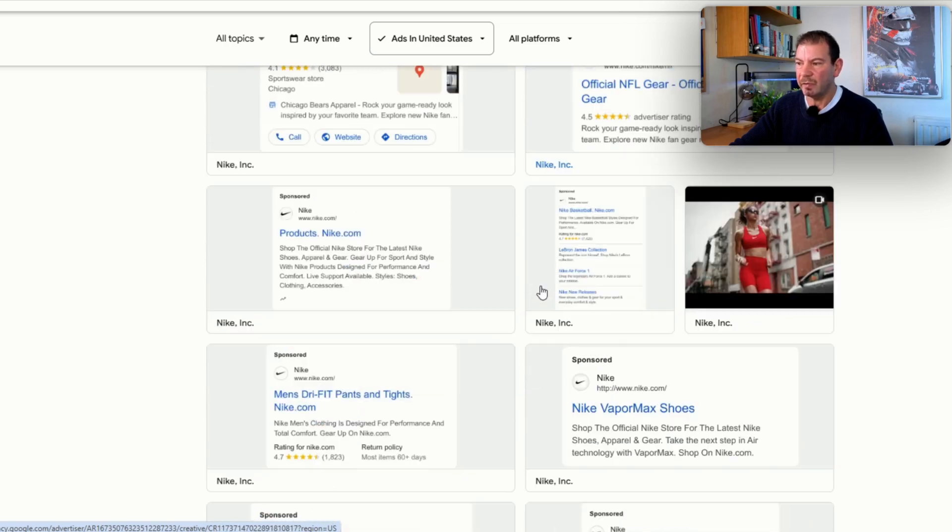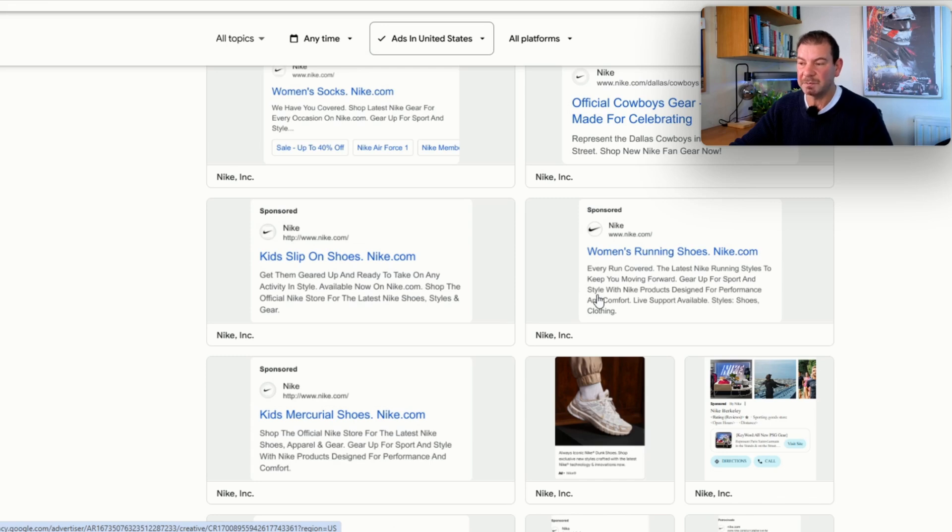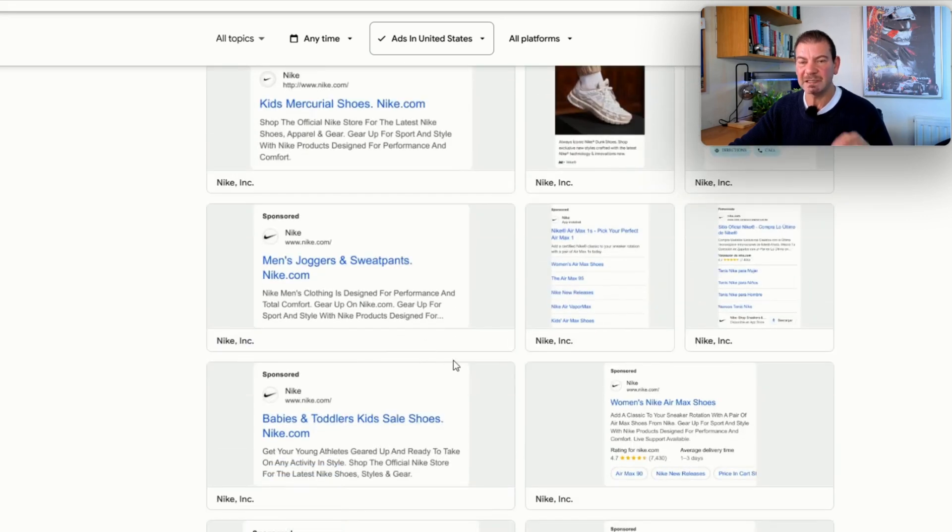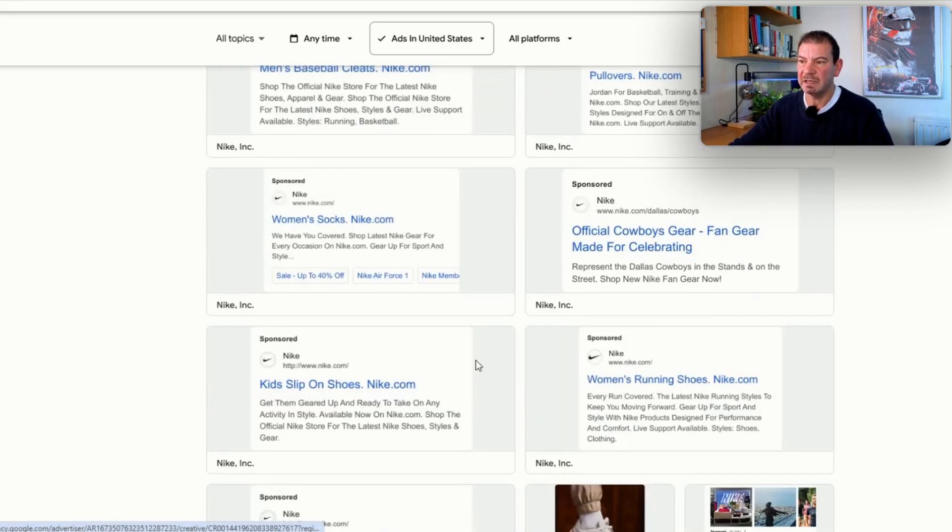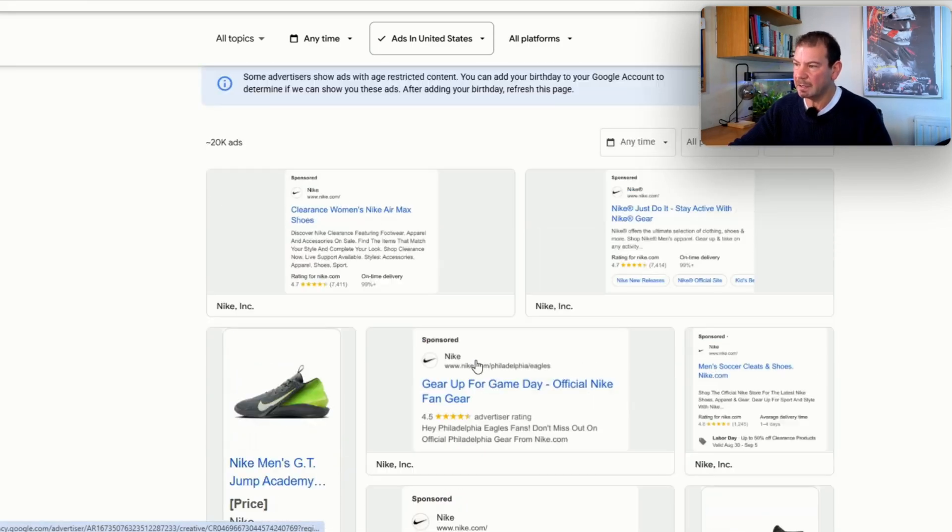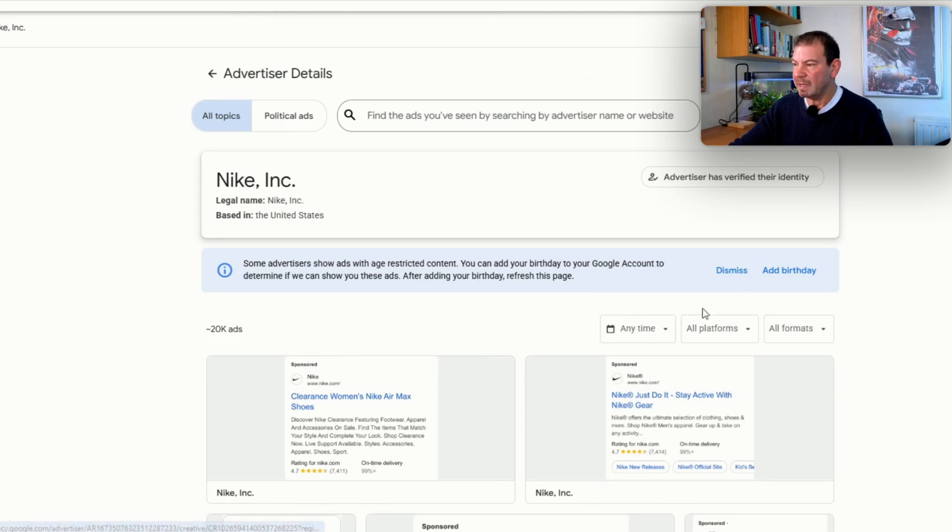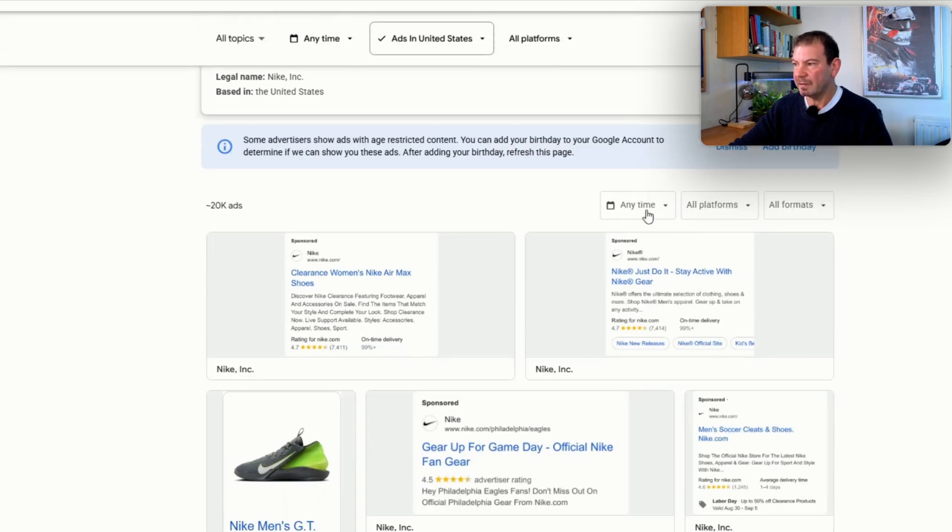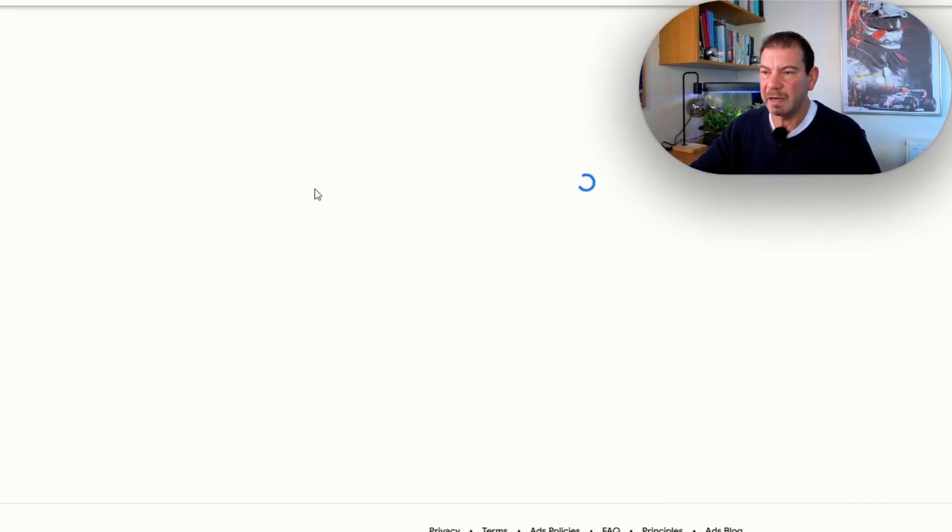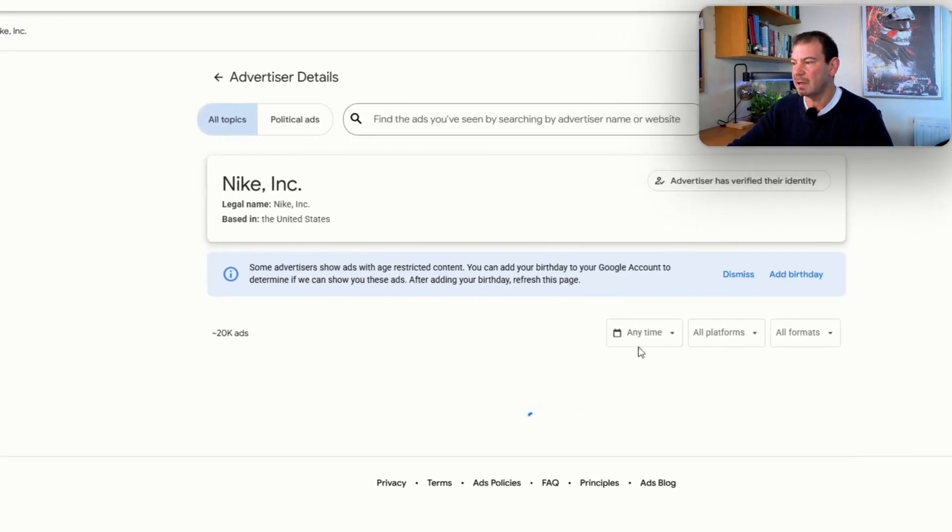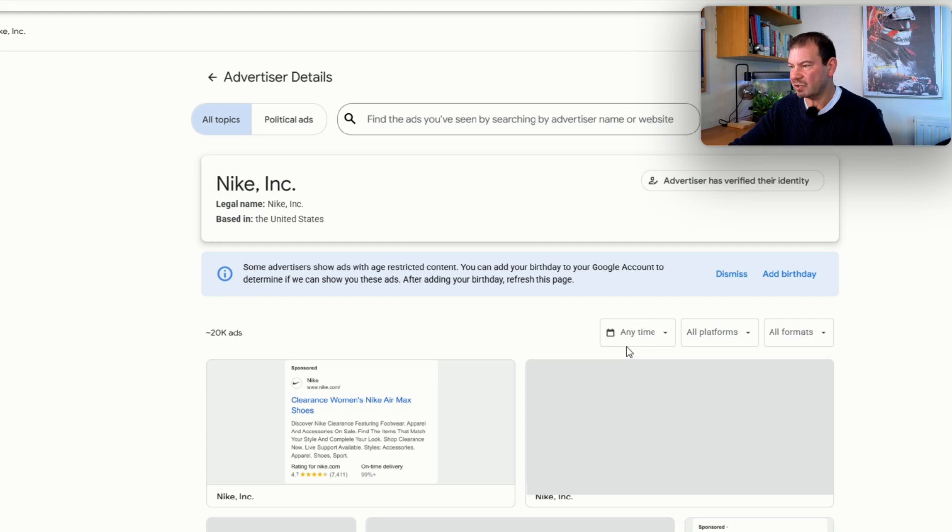We can see kids' slip-on shoes: Nike.com, get them geared up and ready to take on any activity in style. Images—you can see the different images they've got. As you come down, you can see all the ads that they're running. If they've got videos running, we're looking for inspiration. Can we take anything from here and use that for advertising to improve? It doesn't have to be necessarily Nike—it could be any company that's in your space or your local competitor. If I click on an ad here, it will tell me when it was last seen—November 18th last seen, format text.